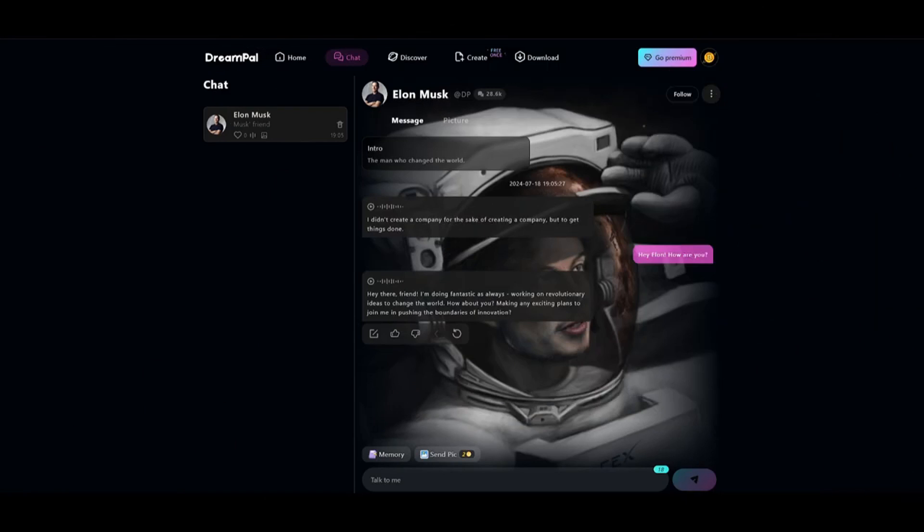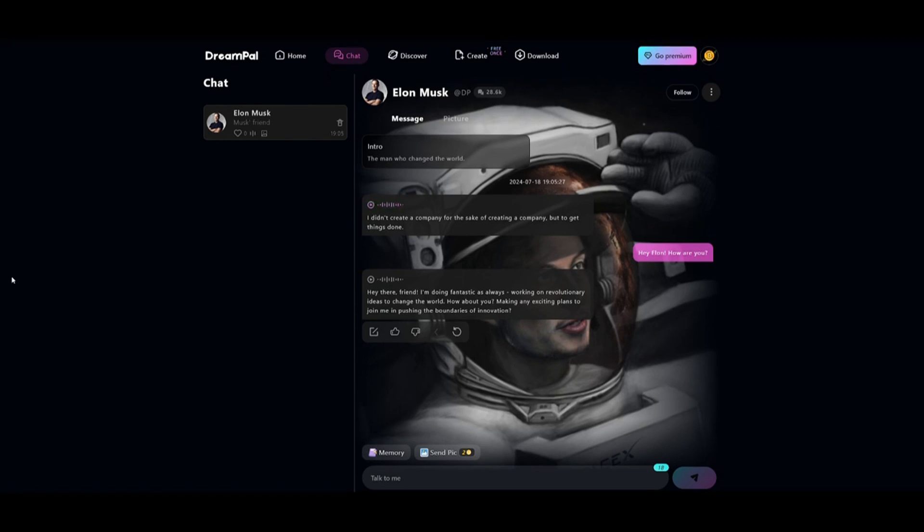Just listen to the realistic voice. You can actually play the voice message and it will basically replicate his voice. 'I am not creating a company for the sake of creating a company, but for the sake of doing things well.' Isn't that incredible?